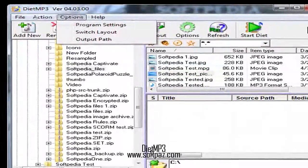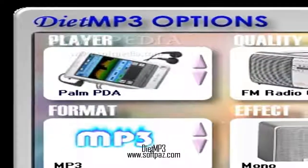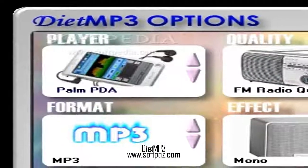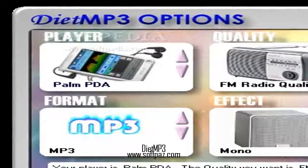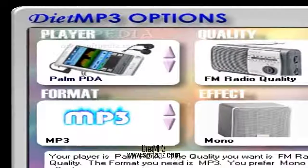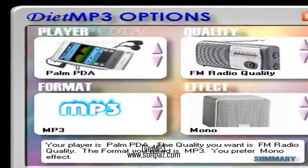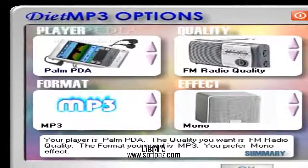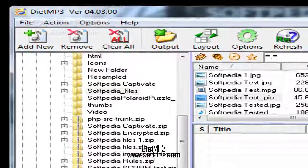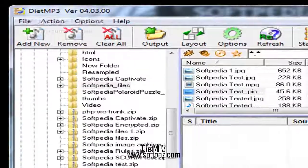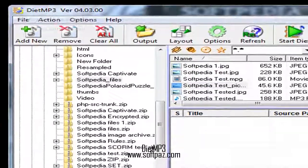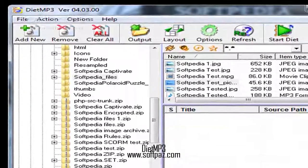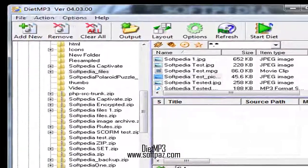MP3 portable player, cell phone, pocket PC, Palm PDA, or other MP3 device; quality settings including CD quality, FM radio quality, tape quality, telephone quality; and effect options like mono or stereo.